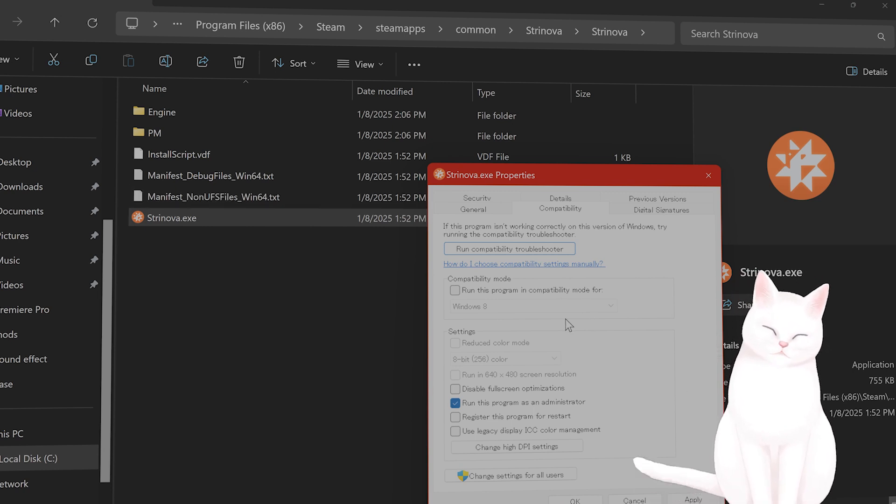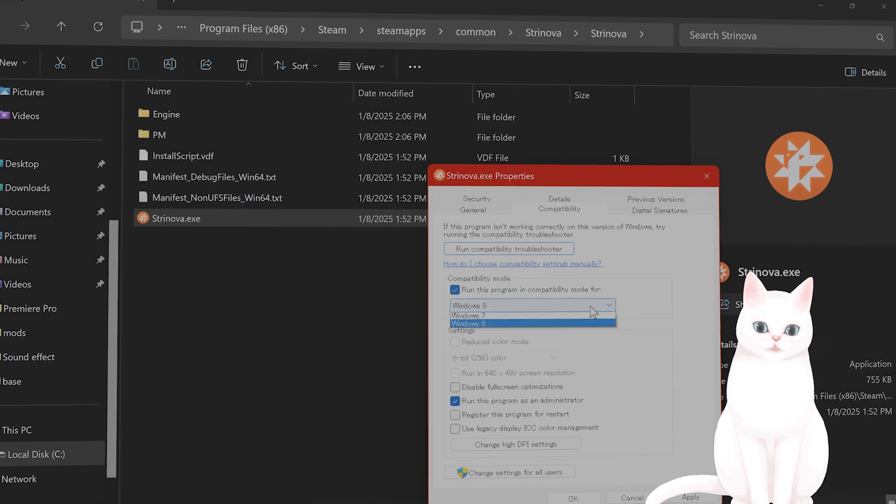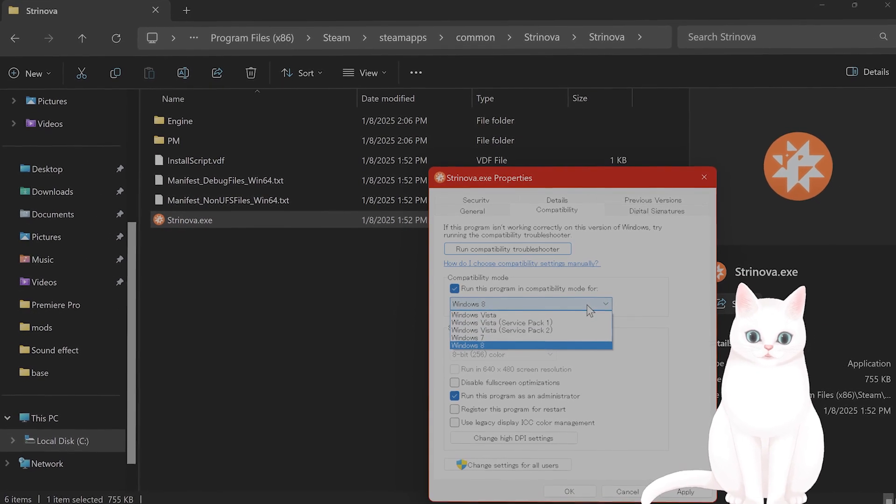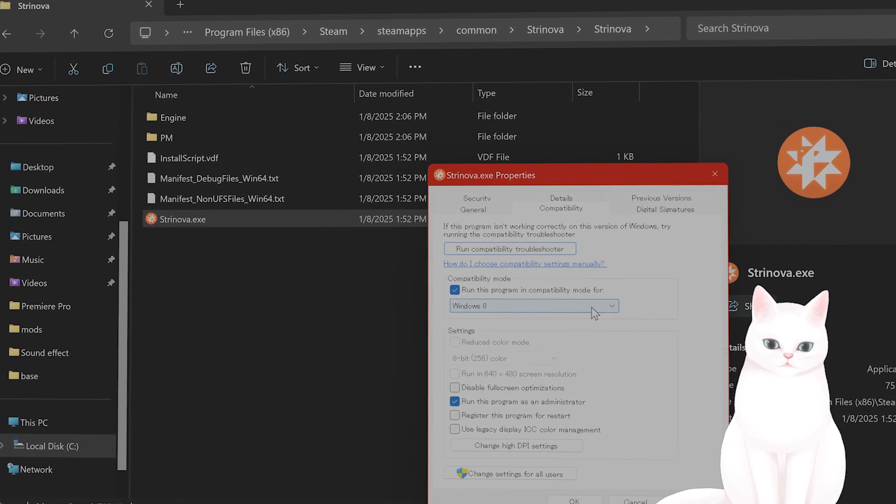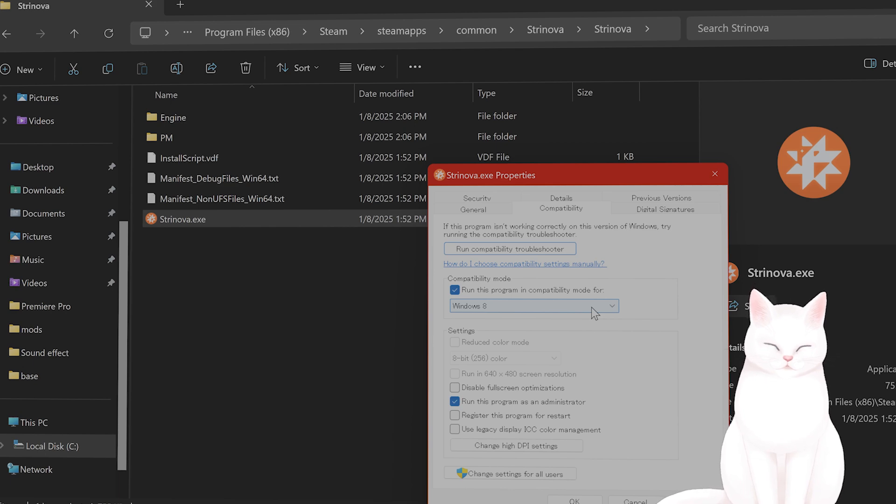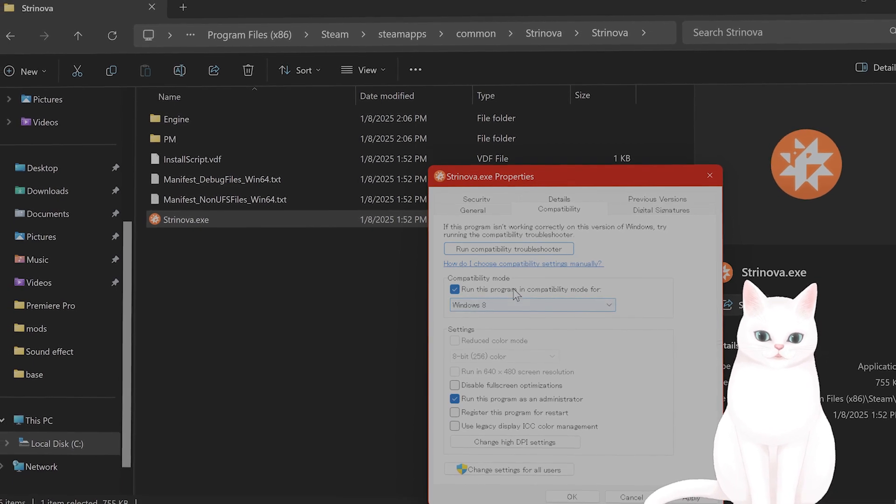You can also try run this program in compatibility mode for Windows 8. Even if you're not on Windows 8 this does seem to fix the problem for some people.